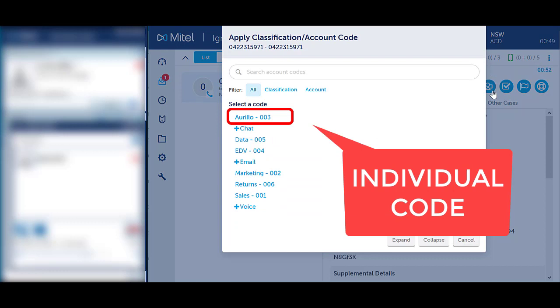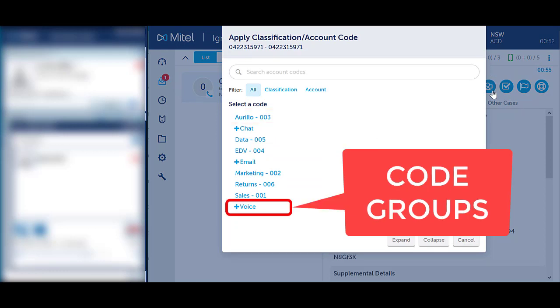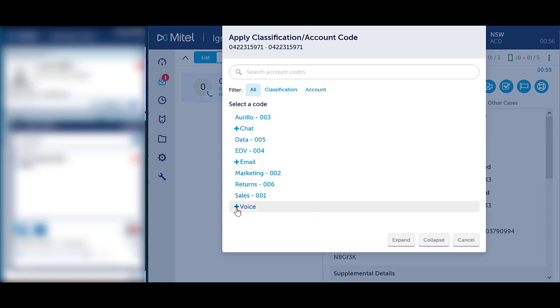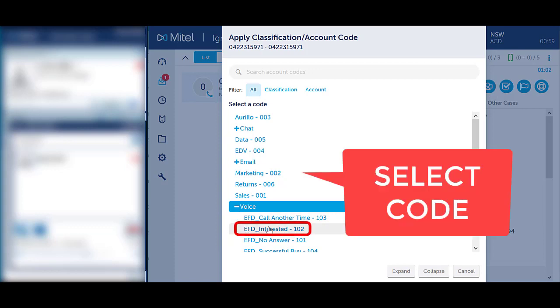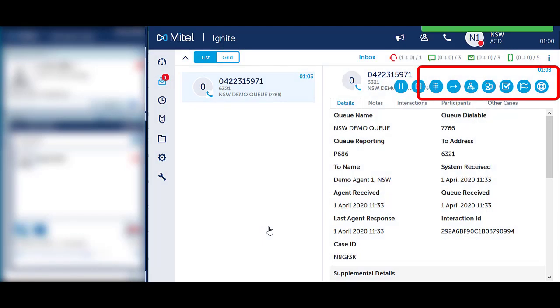Where there are classification or account code groups, you will need to expand on the group to see the additional codes. Click on the plus icon to expand the group. Select the appropriate code as required. A green notification will show you have selected a code.